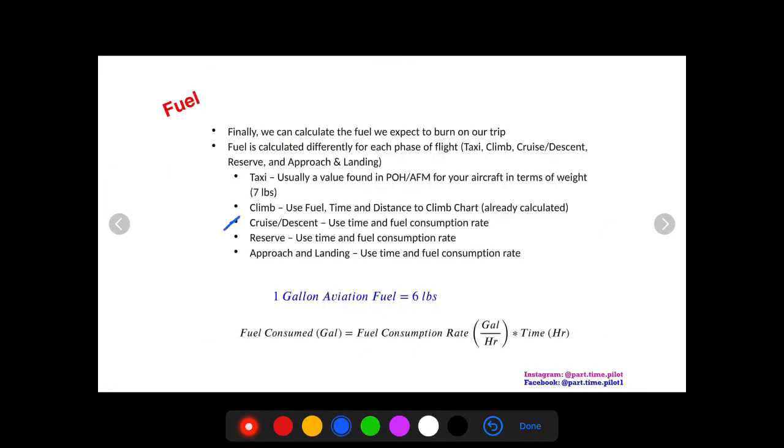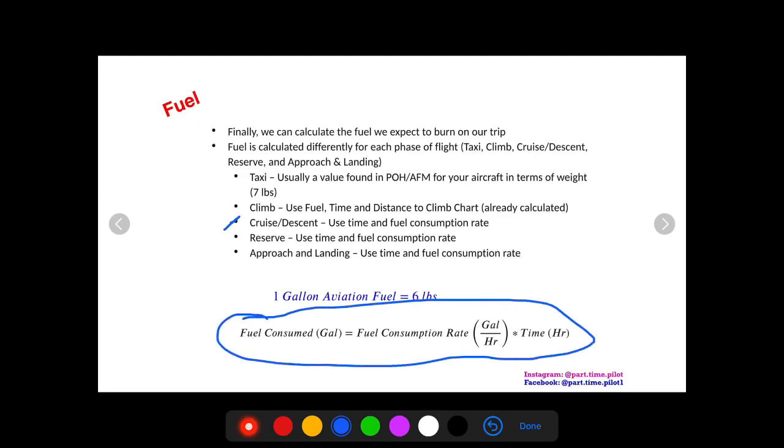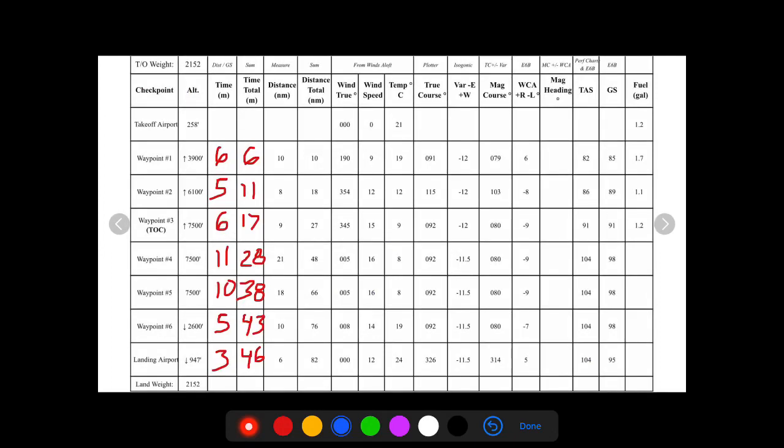So now how do we find it for cruise and descent? For this, we're going to use this equation. We're going to use fuel consumed, what we want to find, equals the fuel consumption rate times time. So we know the time for each of our checkpoints. Now, if we just have a fuel consumption rate that we plan on burning fuel at, we can just use a simple equation to find the fuel consumed for each checkpoint. We're going to use the same equation for our reserve fuel and the same equation for our approach and landing. So let's go and check out a cross-country plan and do some quick calculations for our cruise and descent.